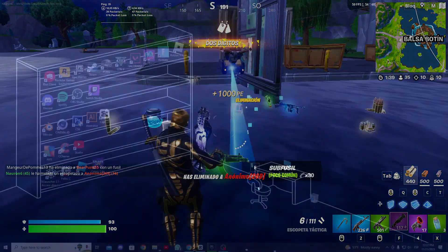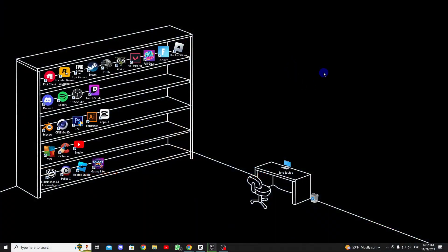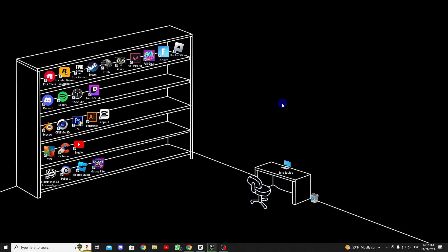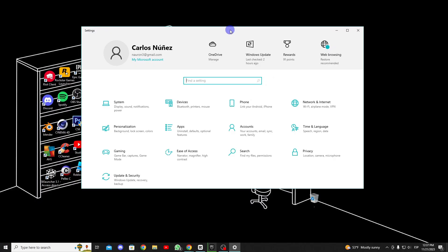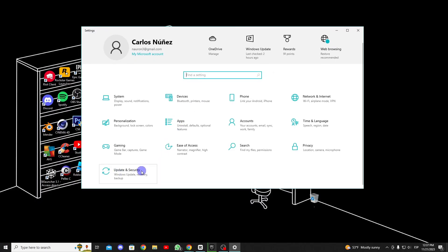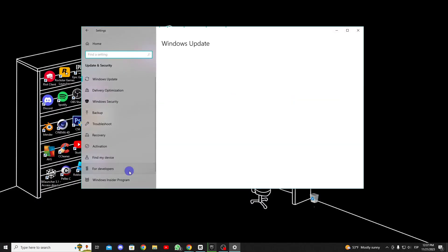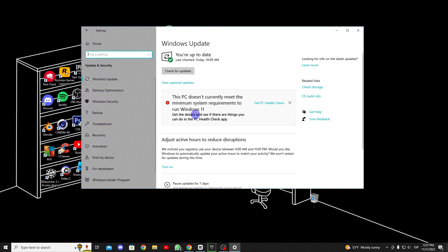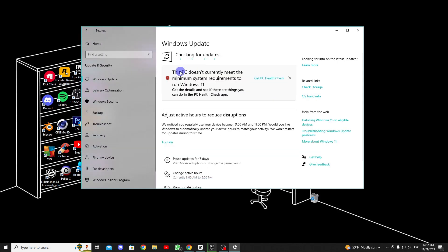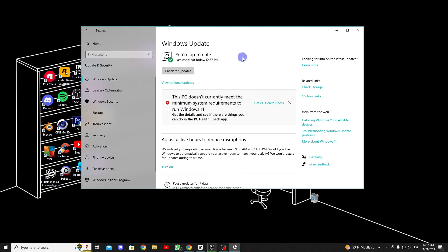The third solution is to update our Windows operating system to the latest version. If we are using an older version of Windows, I would recommend updating it. To do this, let's go to Settings, then to Update and Security, Windows Update, and then choose Check for Updates. This will tell us if we have any pending updates on our operating system. Updating Windows will resolve most internet connection-related issues.